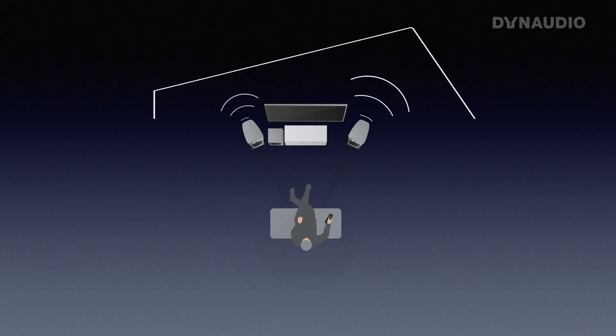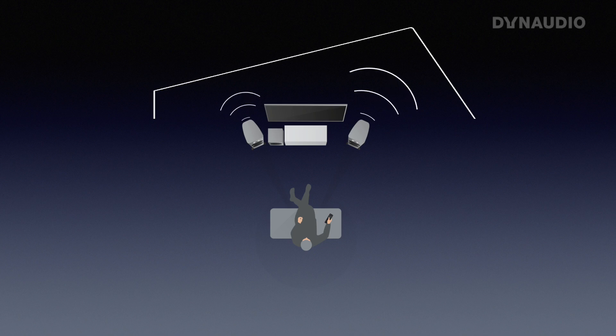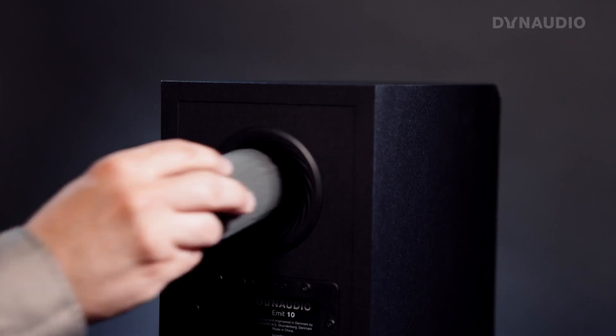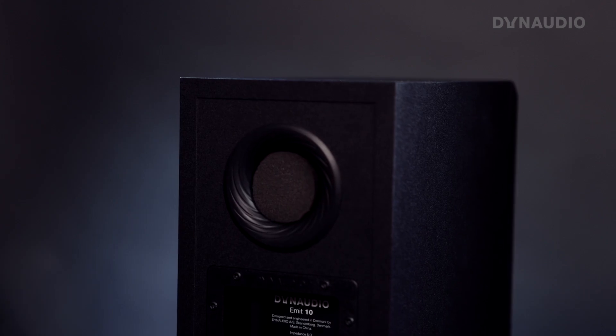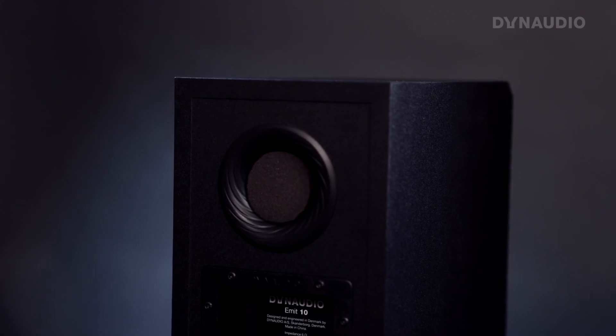200 Hz and below, that's where the room has the most influence. That's exactly where you want to correct things. You're basically making a poor man's room correction by correcting the output of one of the speakers by plugging the port, so that it matches better with the other speaker. In the end, if the speakers are more balanced from doing that, that is a good thing, and that's exactly what you should do.